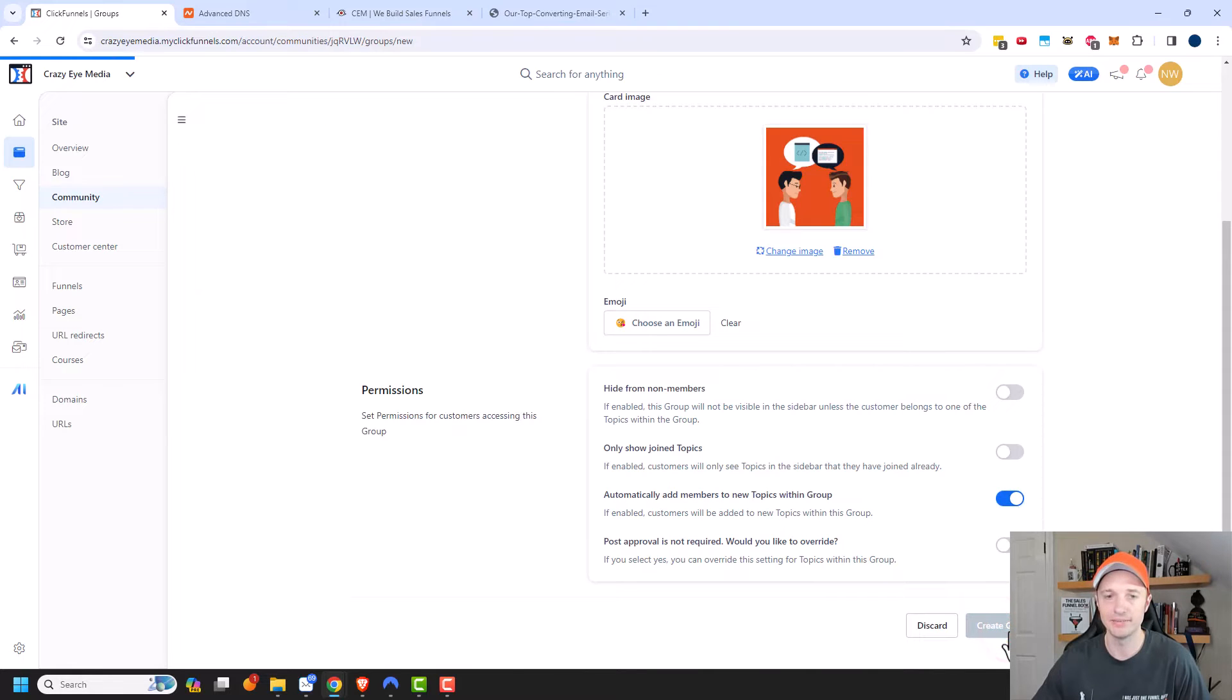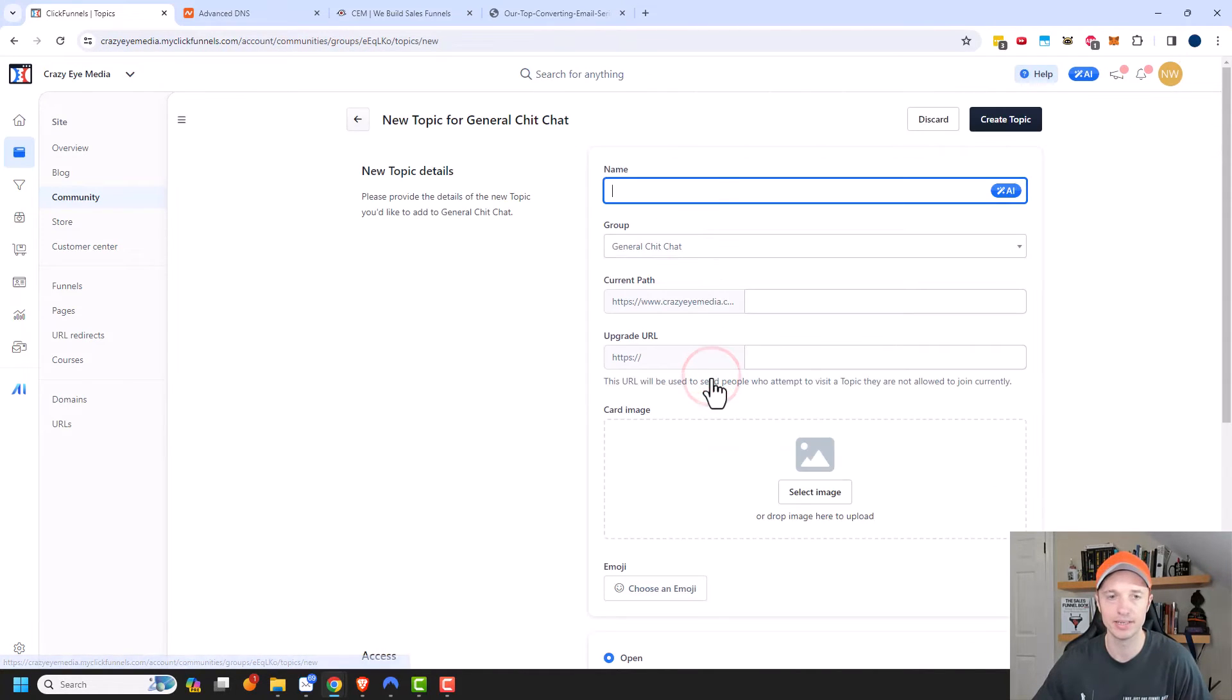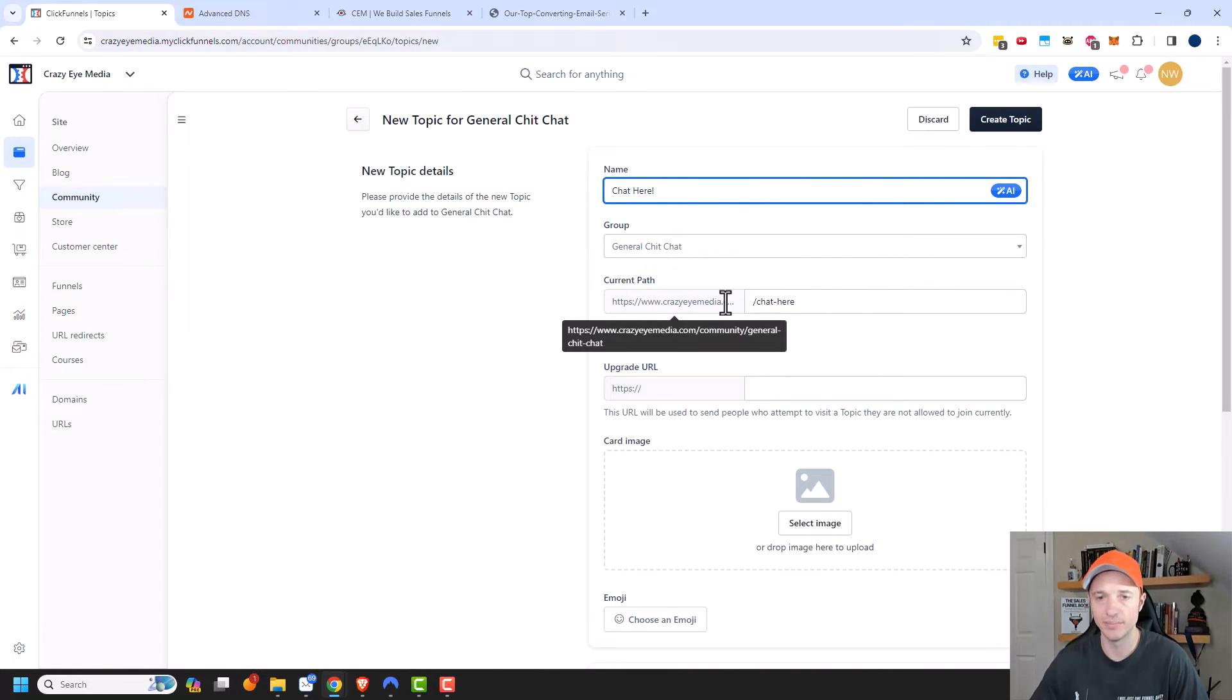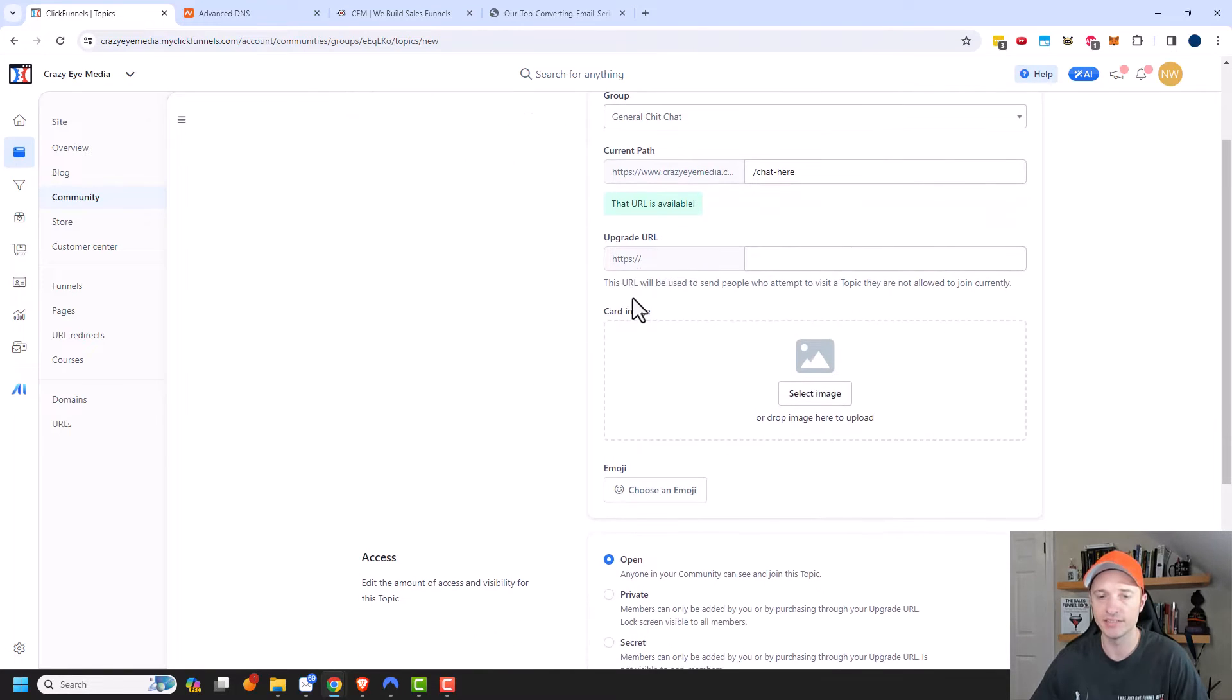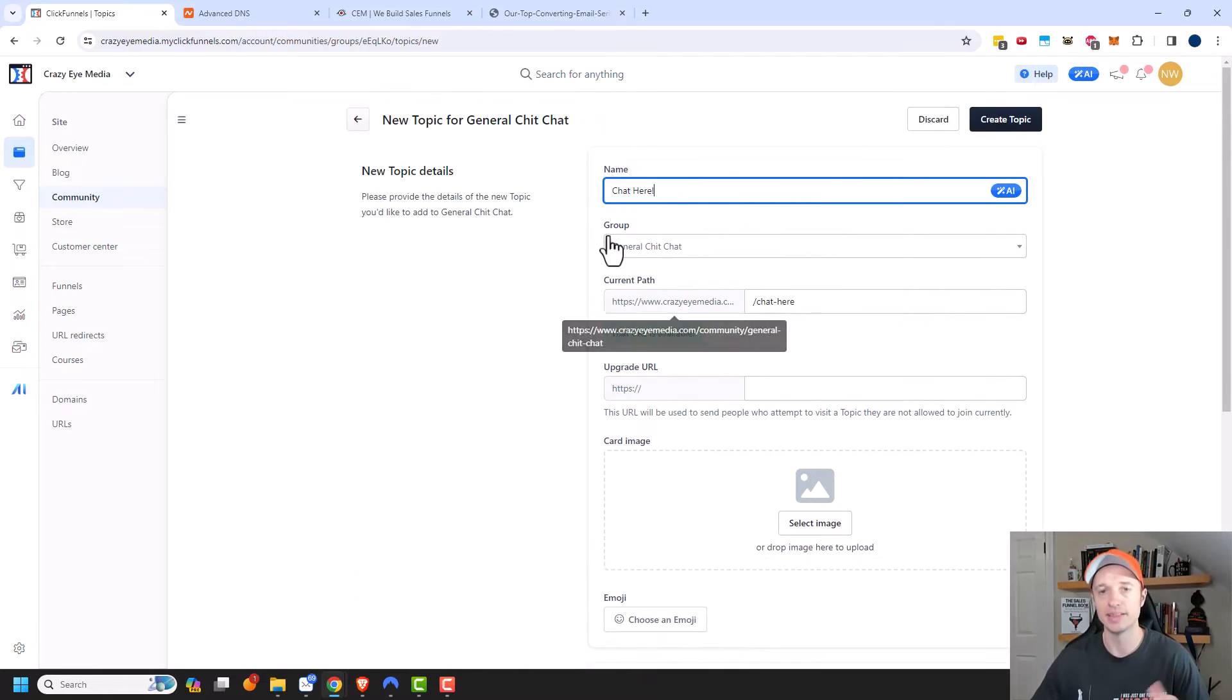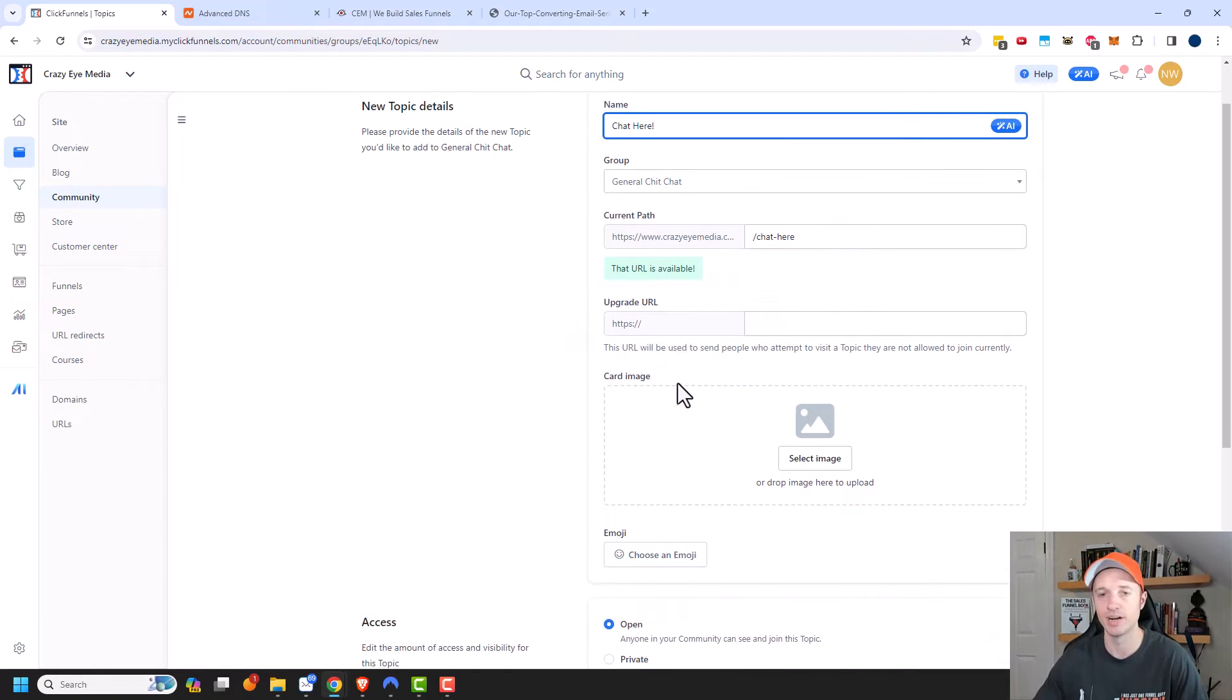So if you select yes, you can override this setting for topics within the groups. And I don't want to have to do post approval because I'm not worried about spam or anything like that. But if you have a lot of issues with spam, you could go ahead and enable this. I'll go ahead and create the group now and I need to add a new topic. So I'll add a new topic and I'm going to call this one chat here.